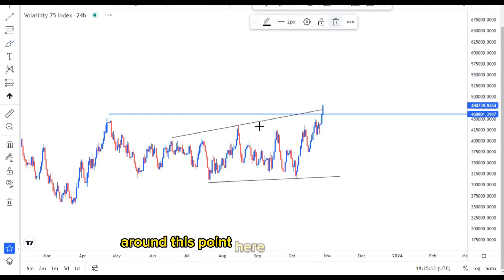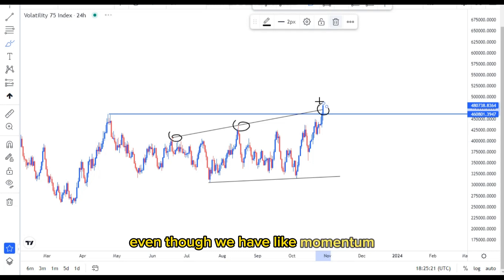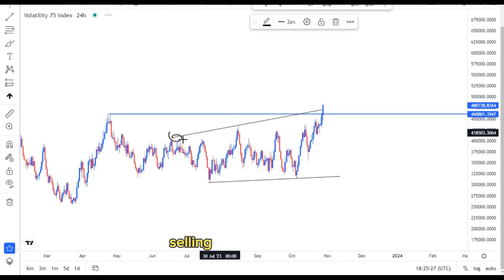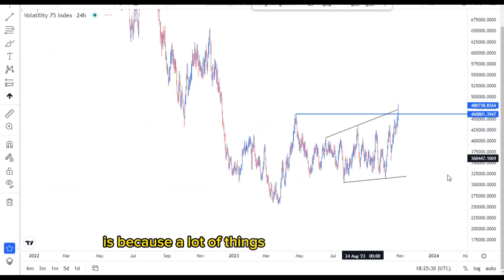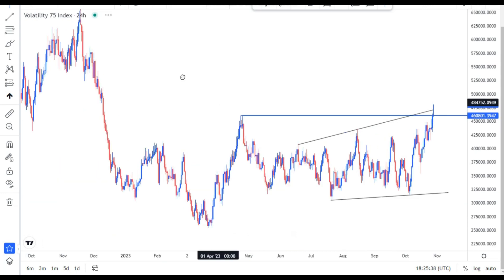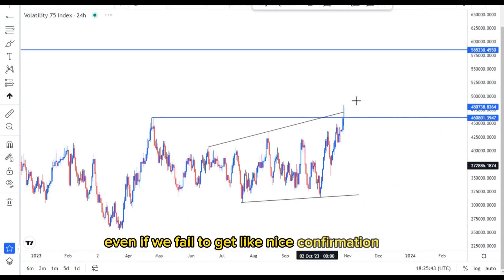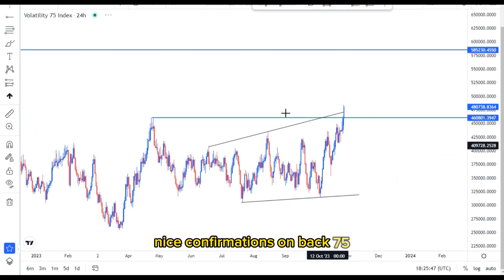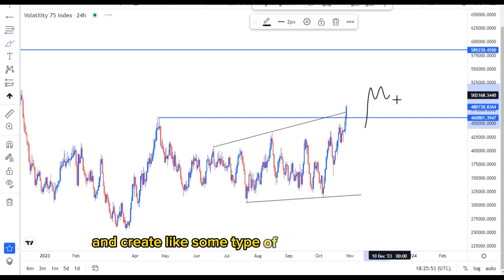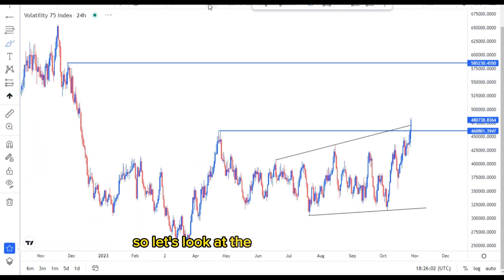For example, with an expanding pattern you must have the first touch, the second touch, and then the third touch — that is one selling opportunity. This is the same example I'm showing you around this point here, whereby we have the first touch, the second touch, and then we expect the third touch. Even though we have momentum on this candle, it doesn't change the fact that we are looking for selling opportunities, because a lot of confluences show us that. Even if we fail to get confirmation, we can look for continuations to the upside whereby the market pushes up and creates some type of a continuation flag.